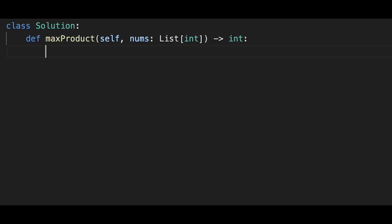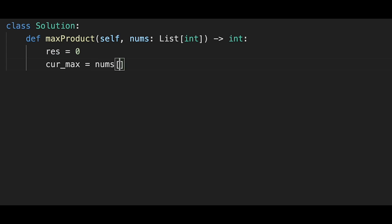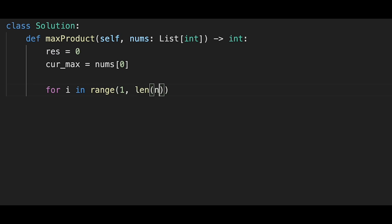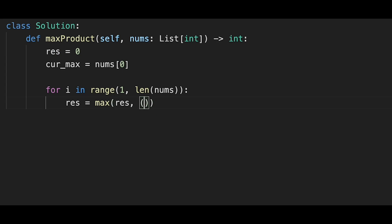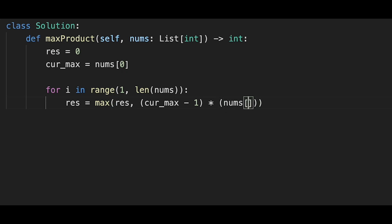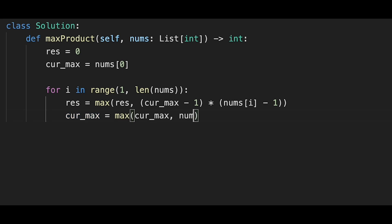Let's jump into the code. Initialize result variable with 0, and current max with the first number (nums[0]). Start iteration: for i in range(1, len(nums)). Then result equals max of current result and (current_max - 1) * (nums[i] - 1). Then update current max: current_max = max(current_max, nums[i]).